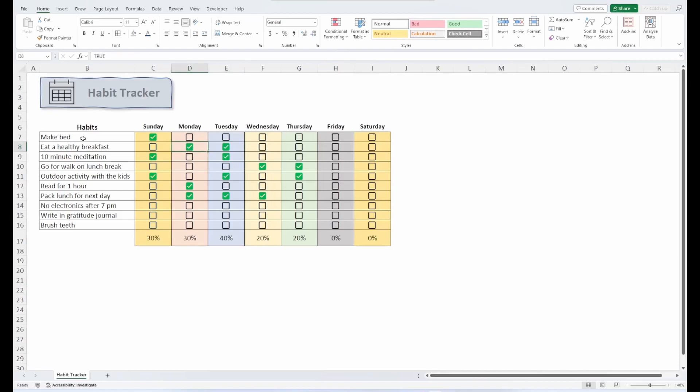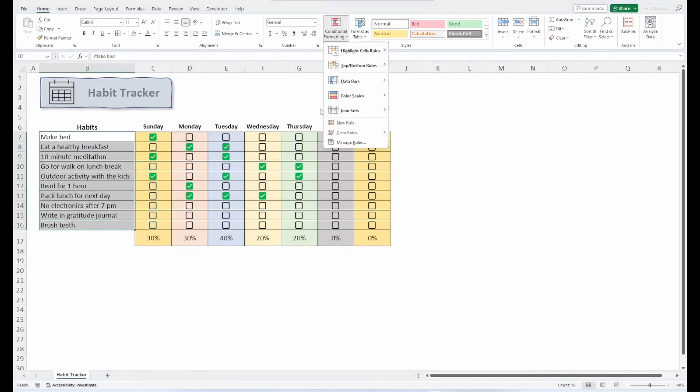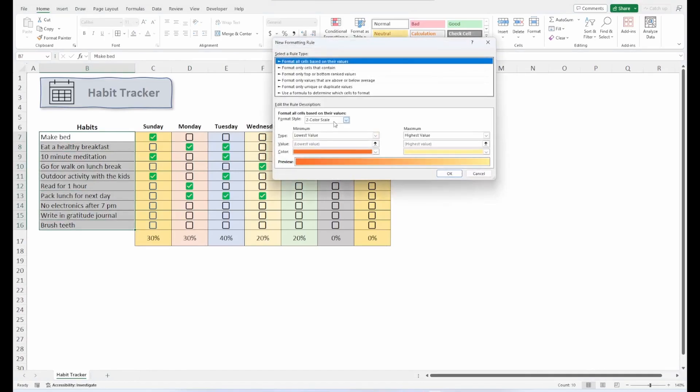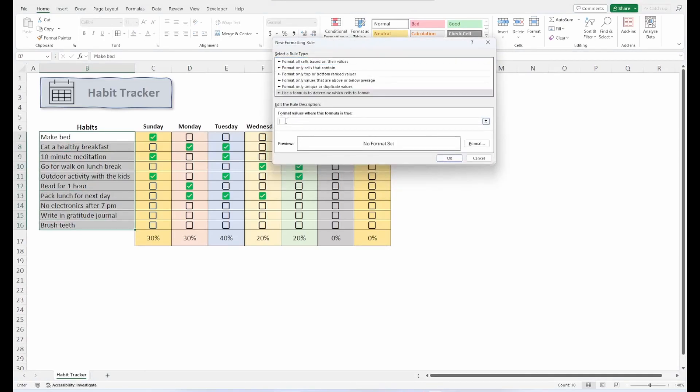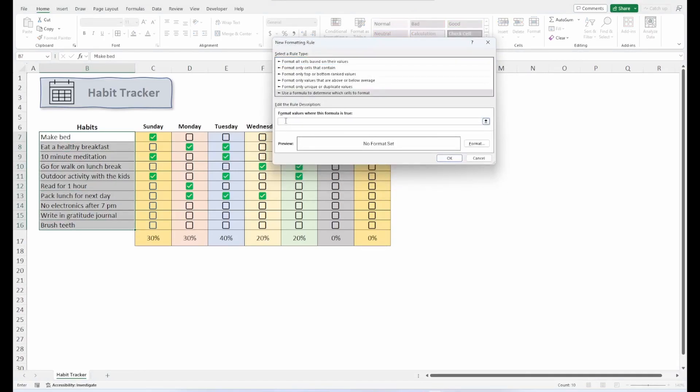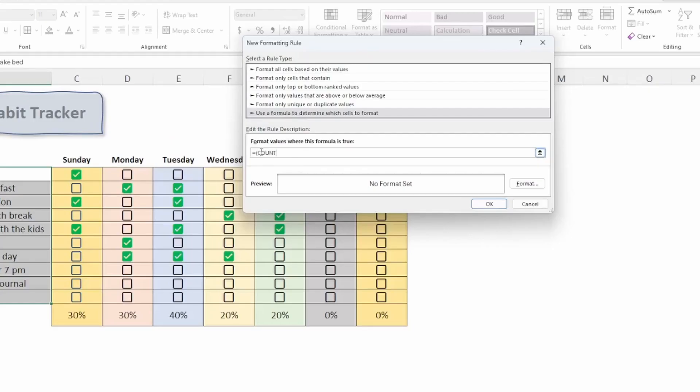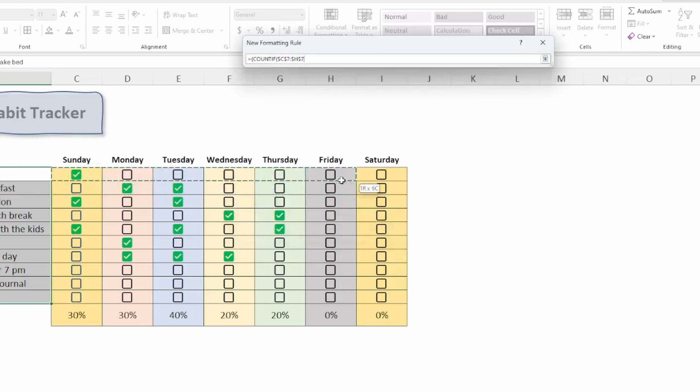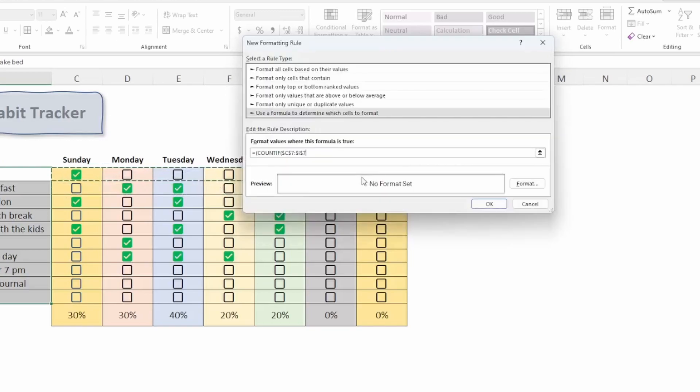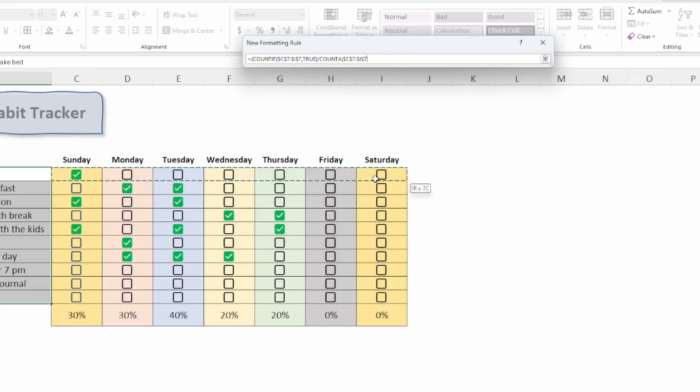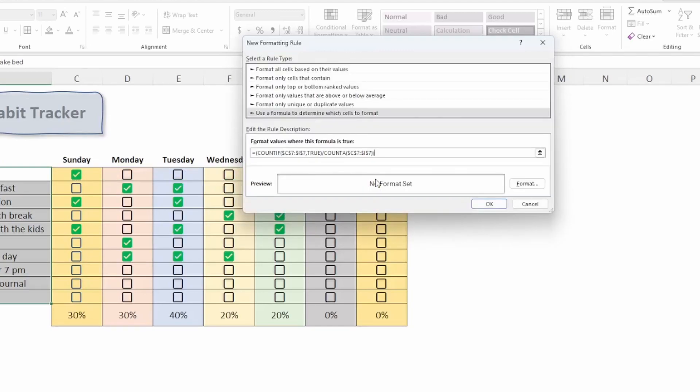Now we can apply another conditional formatting rule, check each habit throughout the week. If every box has been checked, we could strike through our habit, letting us know that we've completed it and we did a great job. So go ahead and select your habits. We'll create a new rule. This time we want to enter a formula. And the formula we want to use is our same COUNTIF COUNTA formula. We'll select our range, which would be the row. Set that to true. And divide that by the COUNTA of the same row. This time we want it to equal 1 to activate our conditional formatting. And 1 would be equal to 100%.